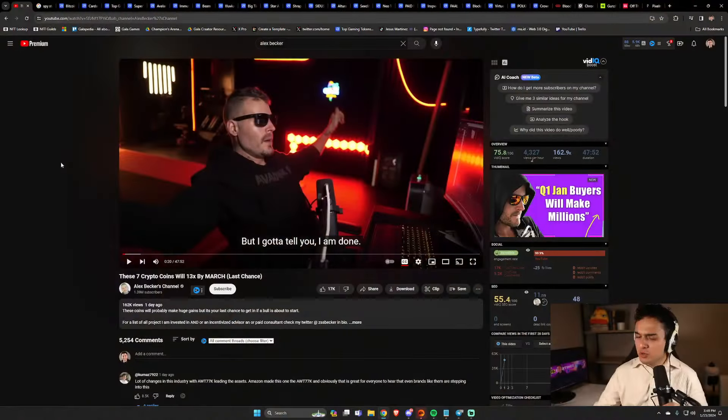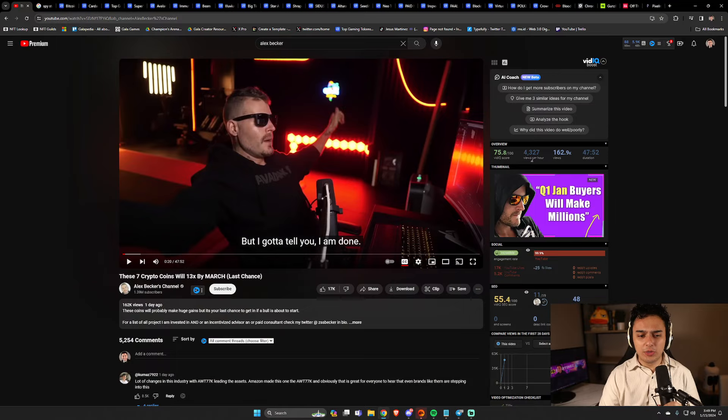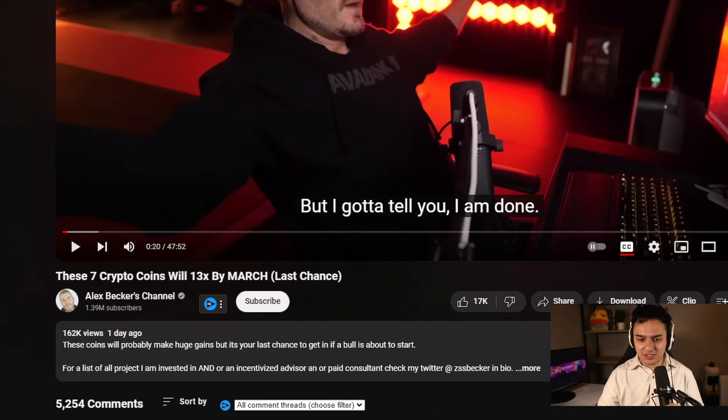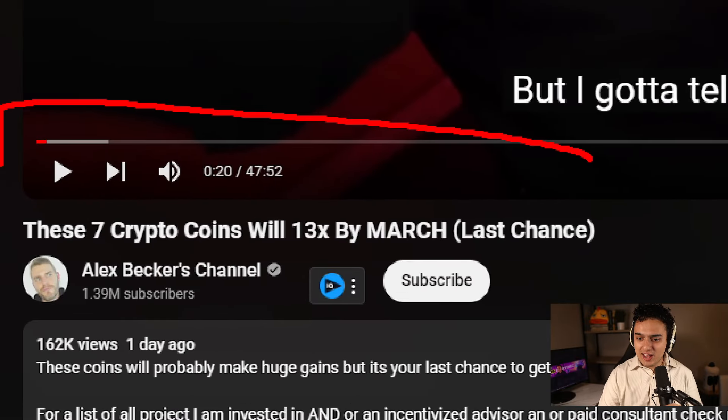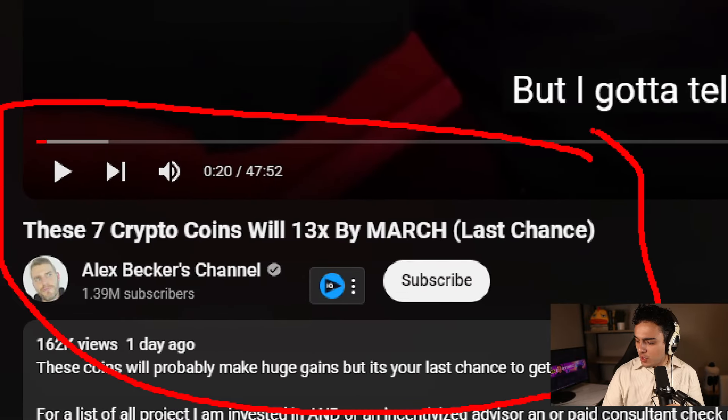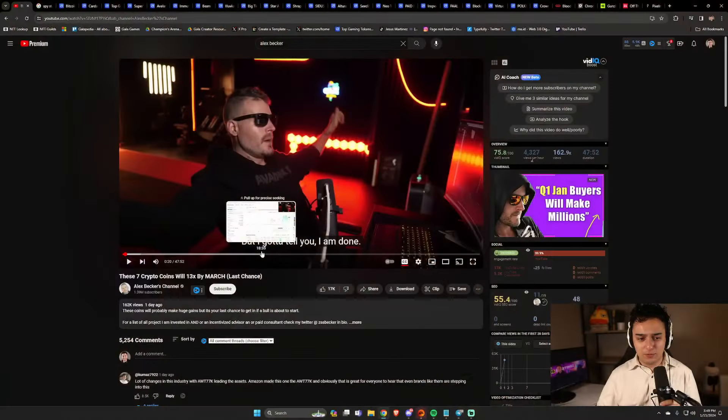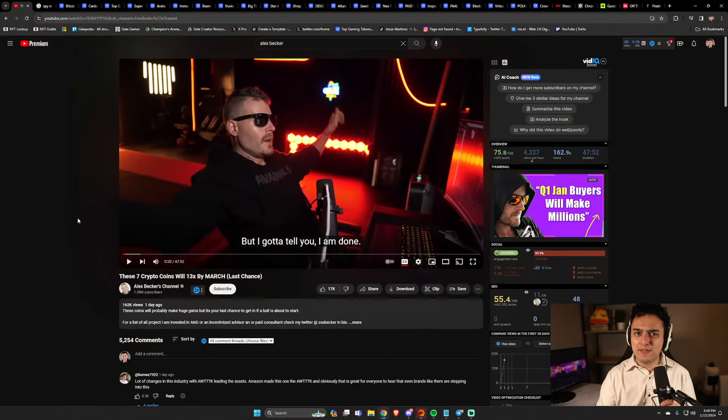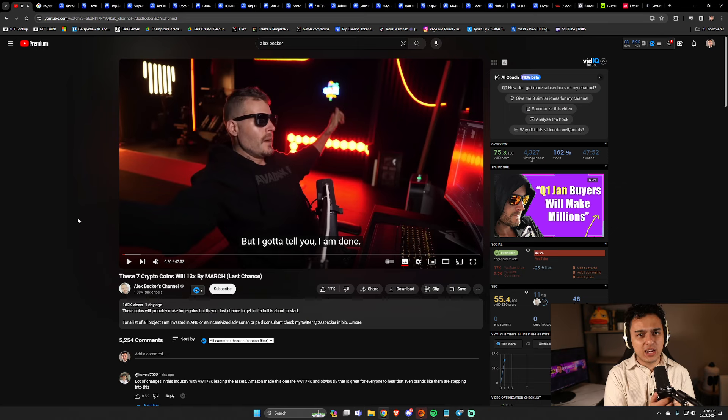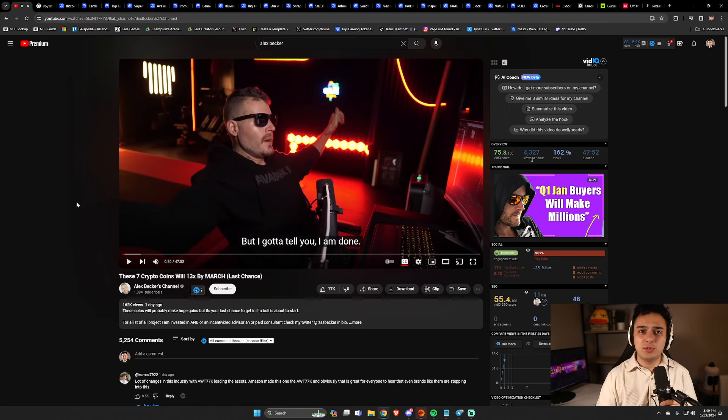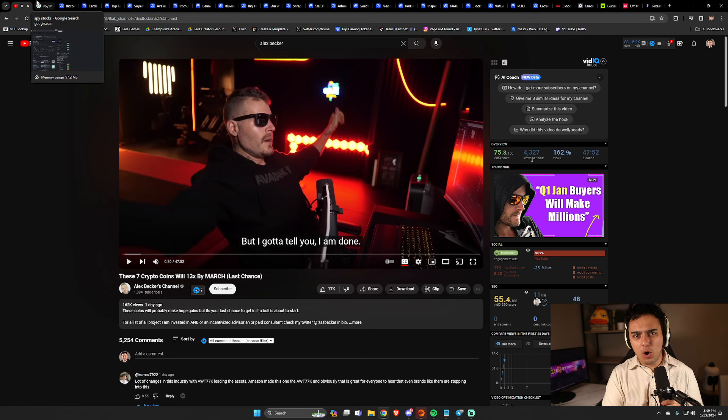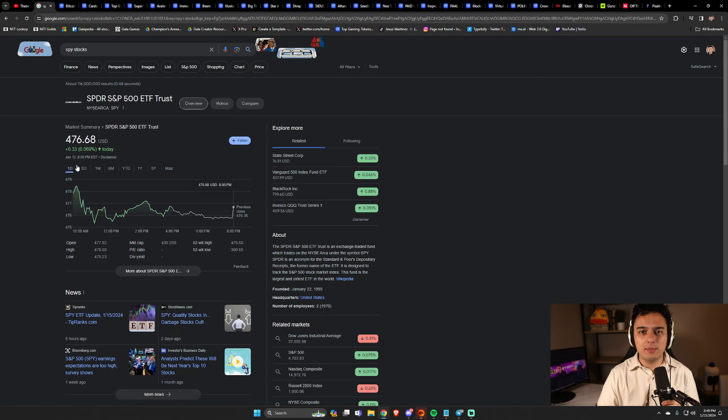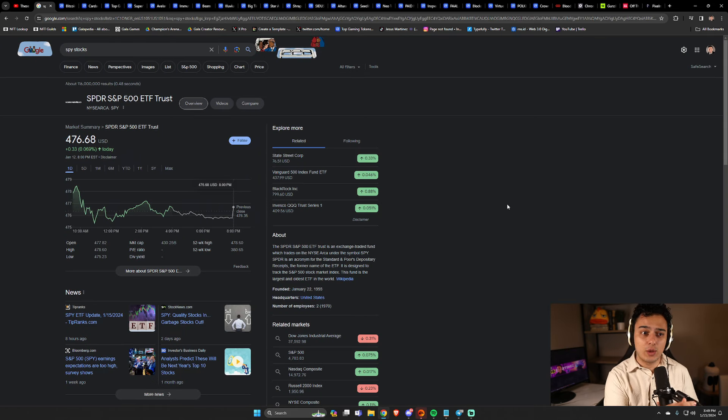Ladies and gentlemen, Alex Becker once again coming out here saying that these seven crypto coins will 13x by March. Last chance for huge crypto gains, or so he would say. I'm going to break down this 47-minute video in 10 minutes or less. So if you enjoy this kind of content, like and subscribe for brief overviews of the top crypto gaming news in the space, and let's get right into it.